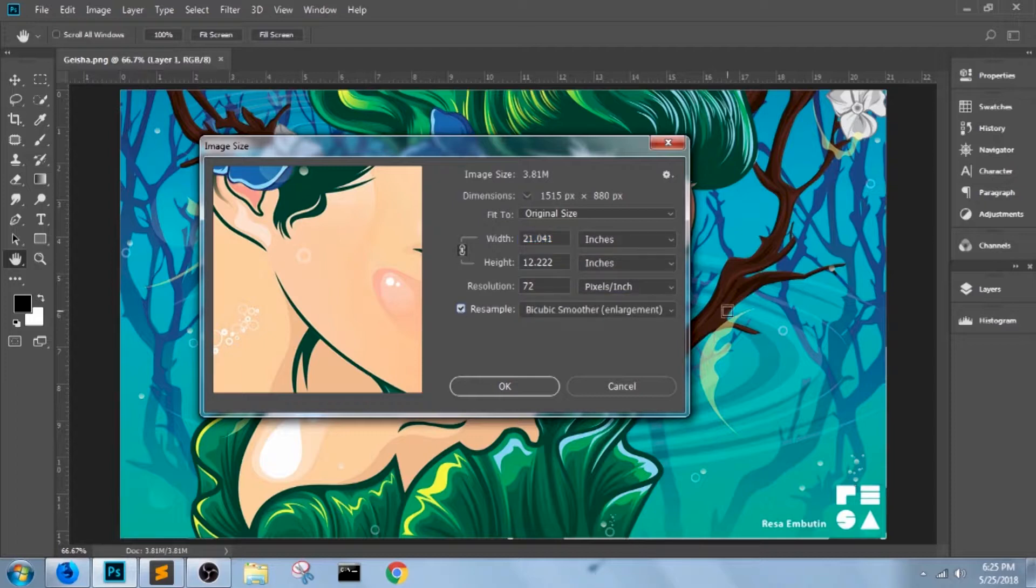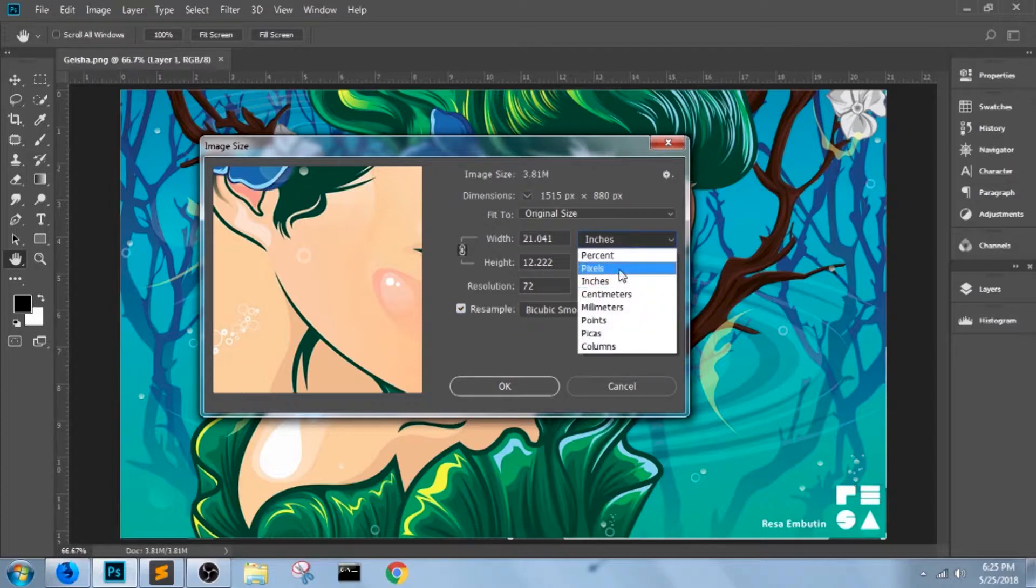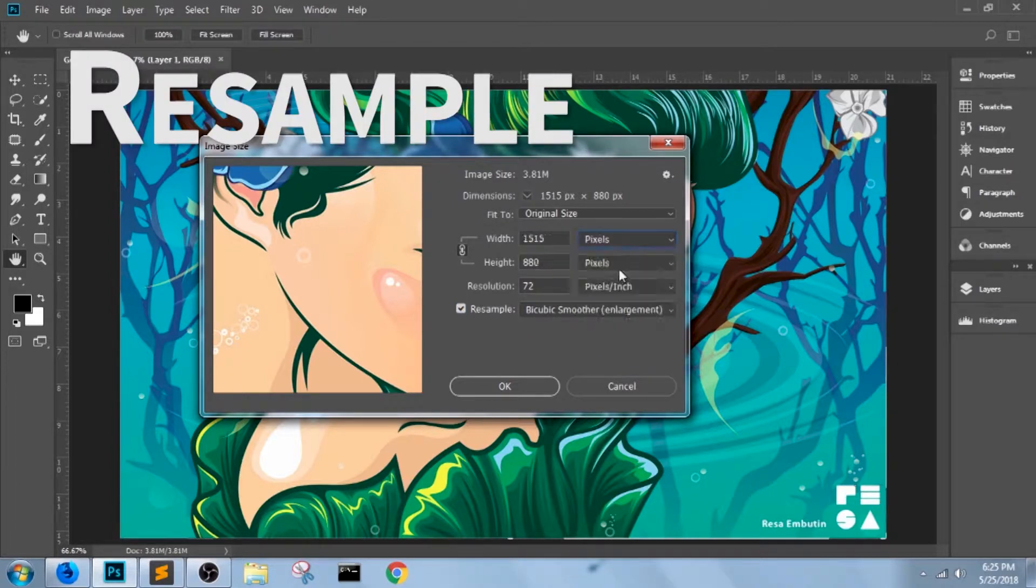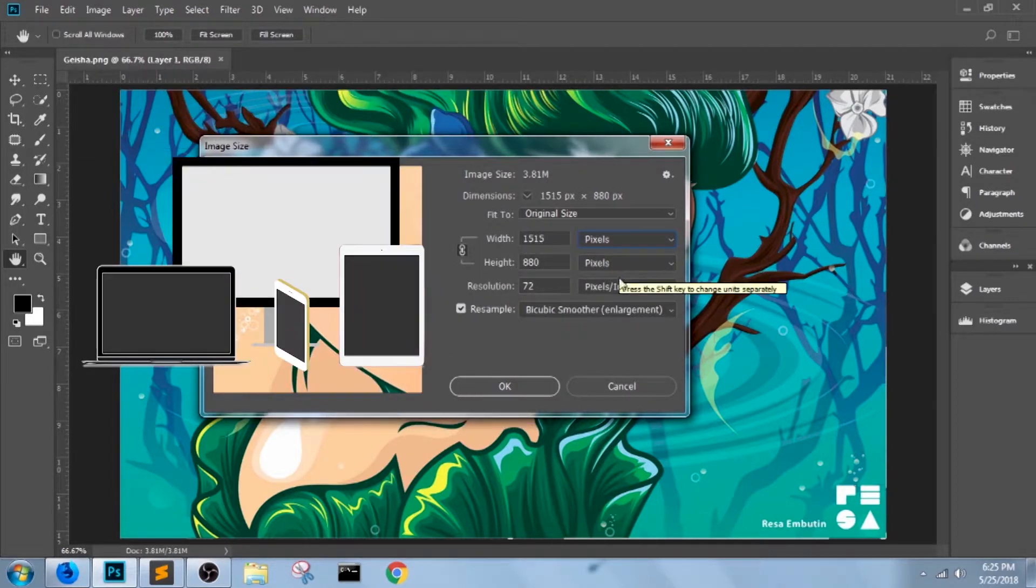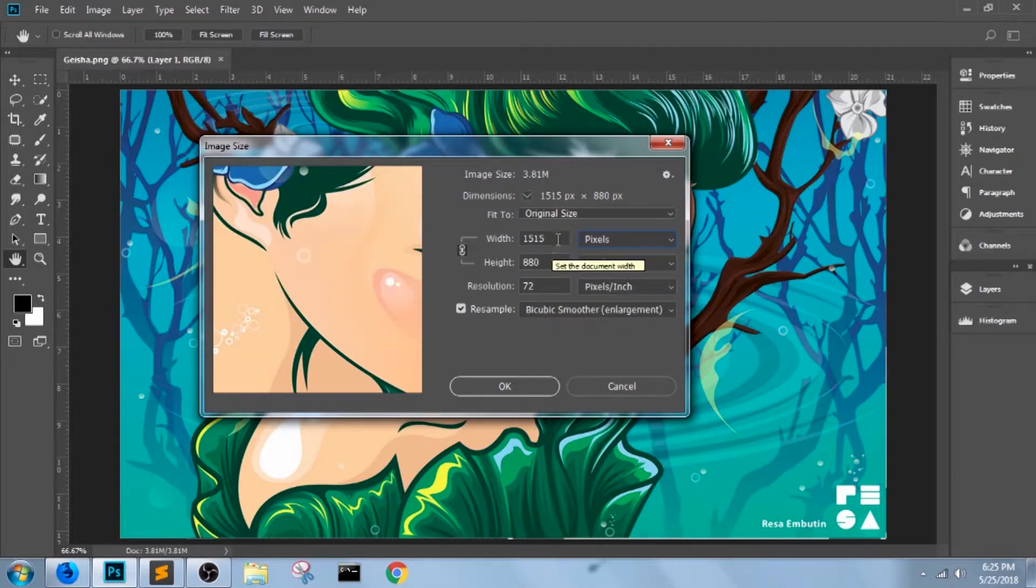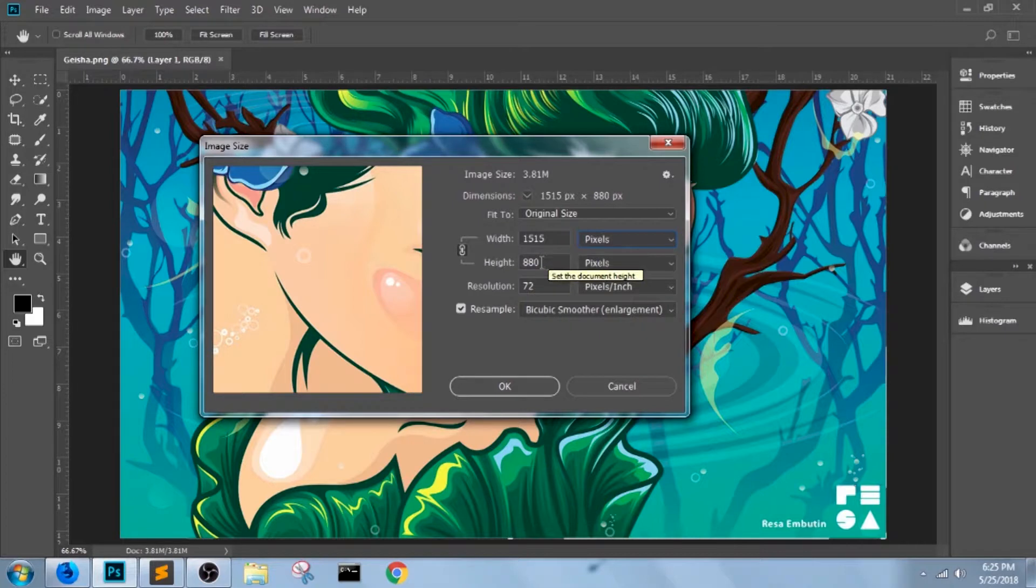This will enable a unit of measurement for screens only, which is pixels. So remember that: always turn on resample and pixels for screen outputs. And then pick either the width or the height to readjust.